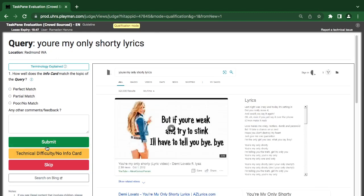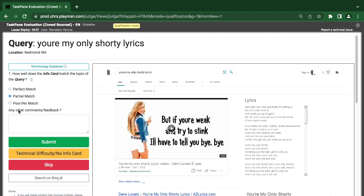You are my only shorty, lyrics. Now the lyrics here does not have a title. They just cut from somewhere and put. But however, you are my only shorty, so it's a part of the lyrics, so it's partial.